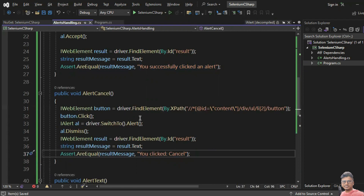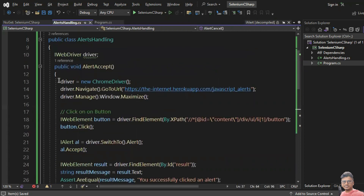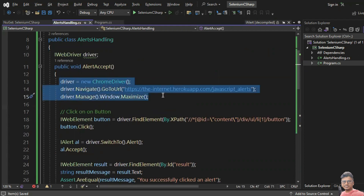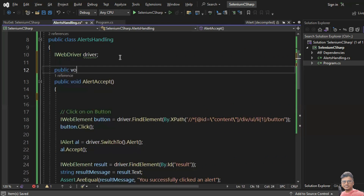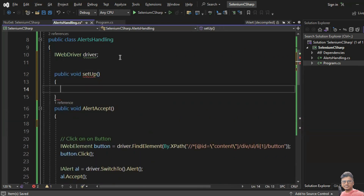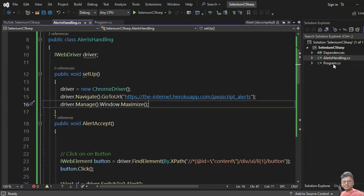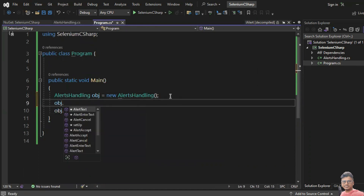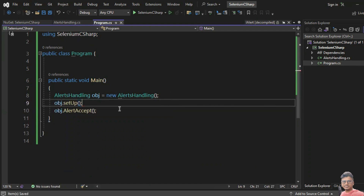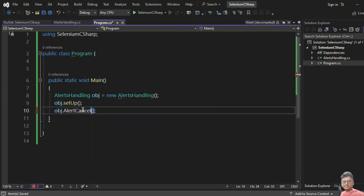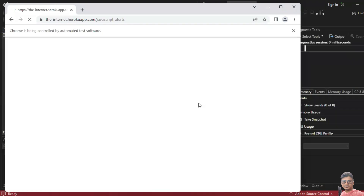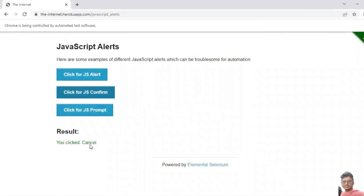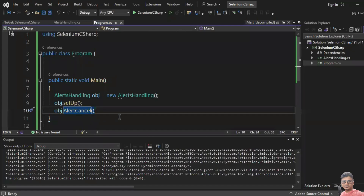Before testing, I'll refactor: the driver instantiation is in the AlertAccept method, so let me cut it and put it in a Setup method — a public void Setup() method. I'll call Setup first, then AlertCancel in the main method. Let's run this program. Yes — 'You clicked cancel' message appears and the test passed.